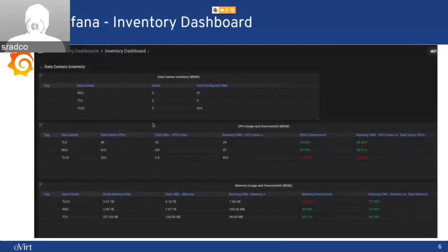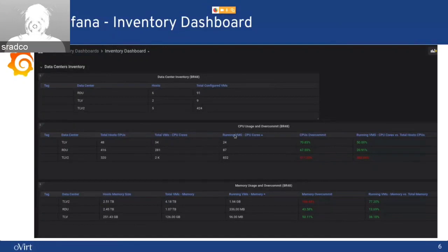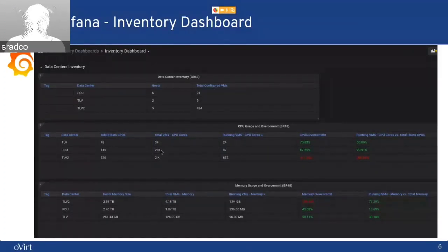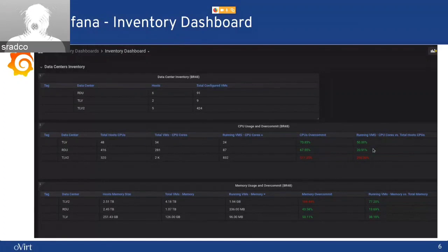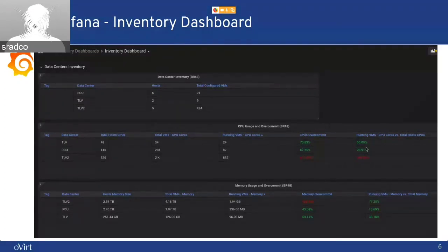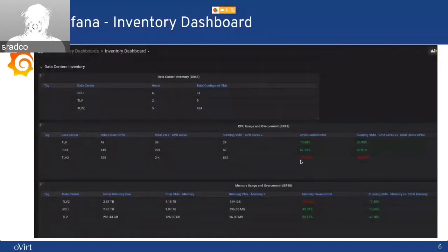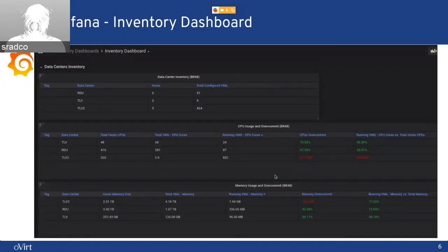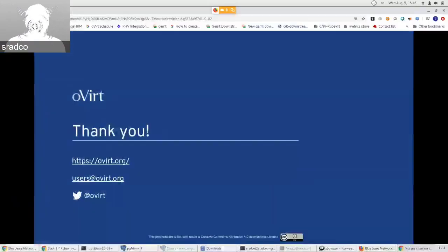And this is an inventory dashboard and I mentioned it also before. For example, here you can see for the CPU, the total host CPUs for each data center, the total VM CPU cores and for the running CPU cores and the over-commit for each one. And you will see also when the percentages are high, there will be marked with red as a warning. And let me go also to my environment and I'll just.